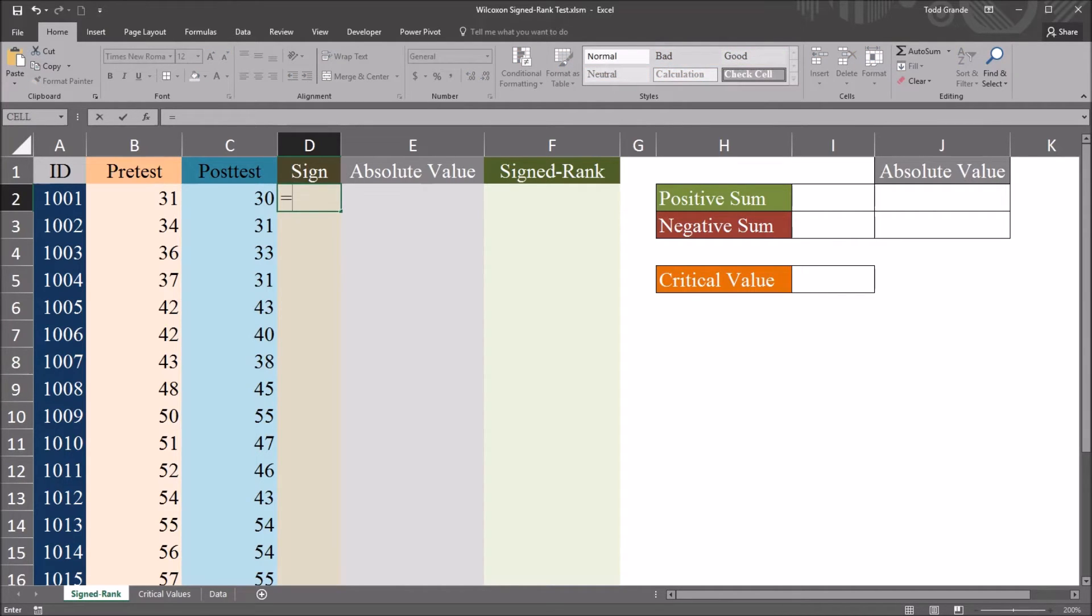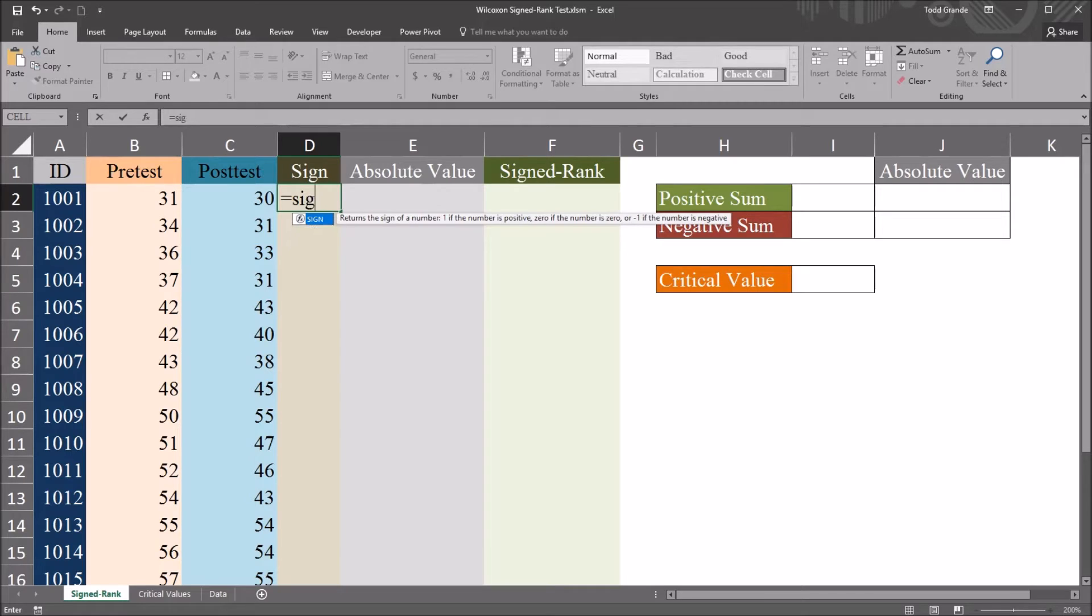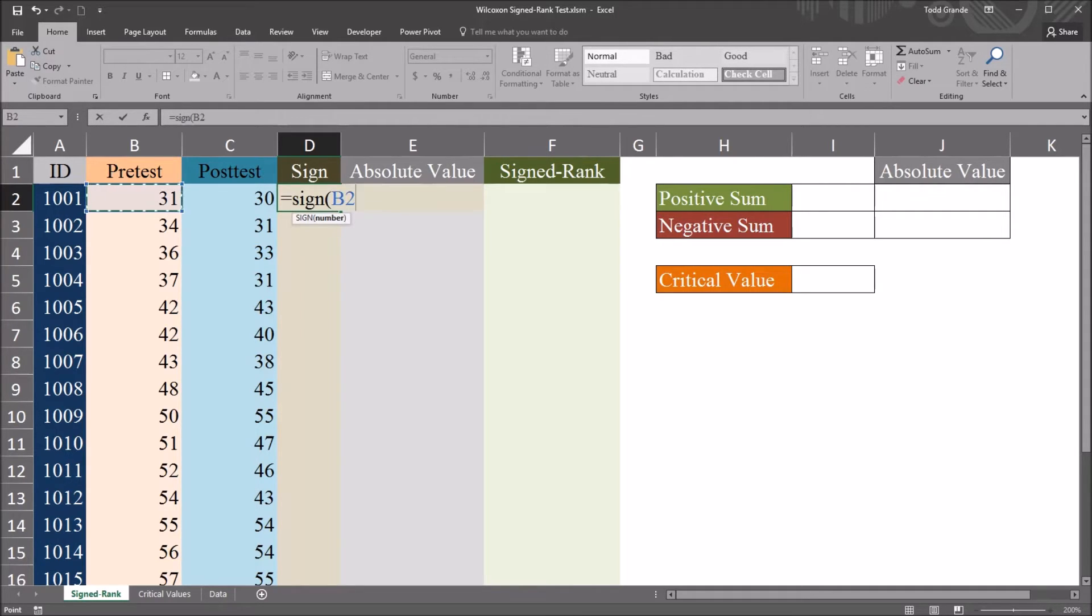So I'm going to start here with equal sign, and then sign, the sign function, and take the pre-test and subtract the post-test.